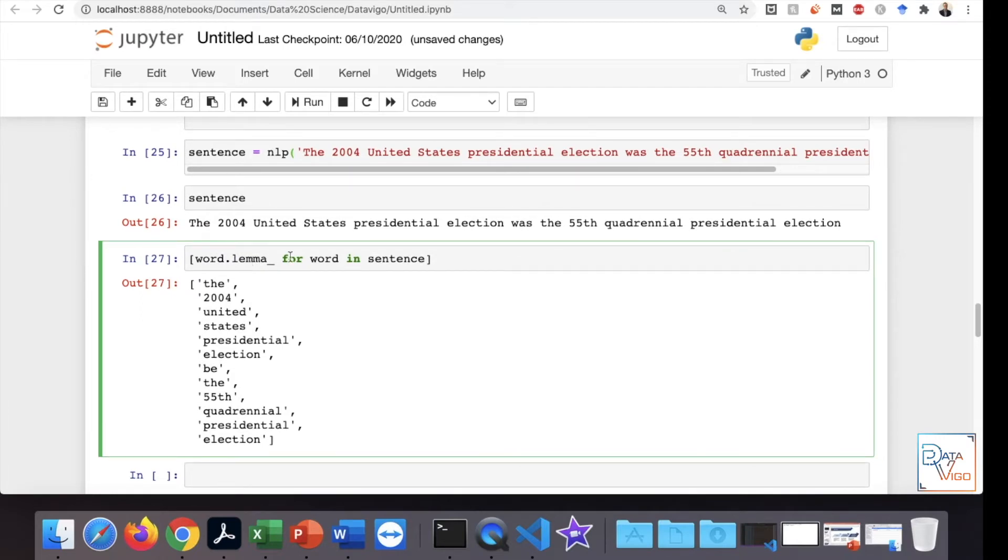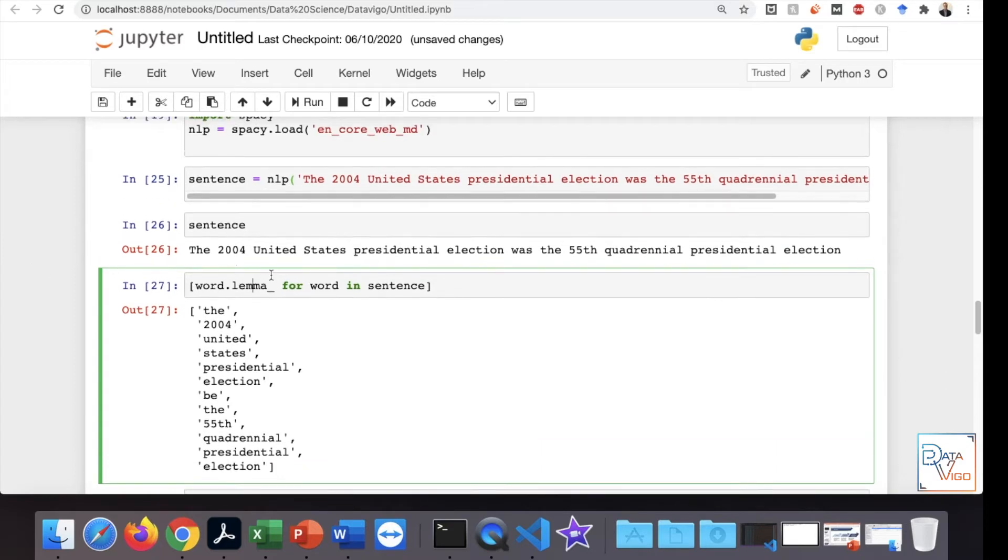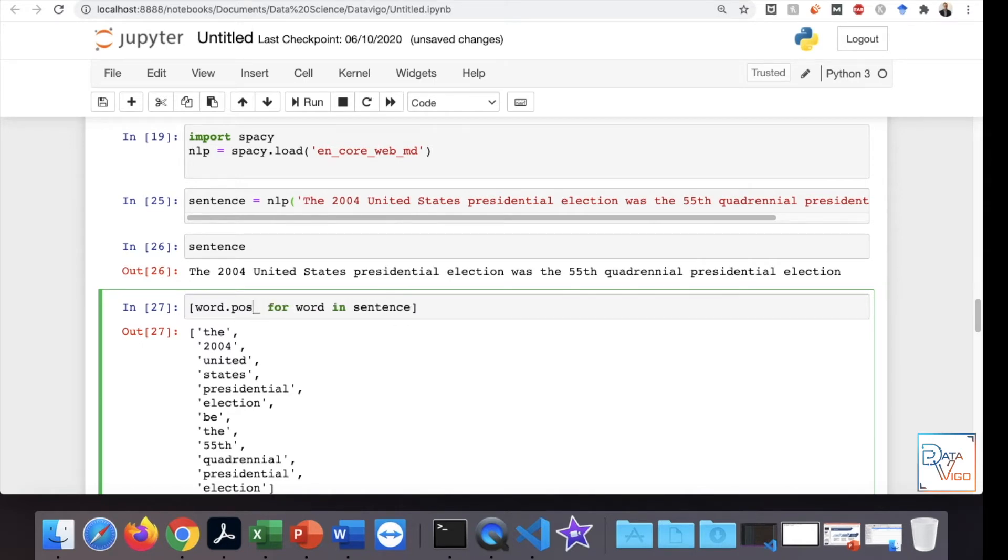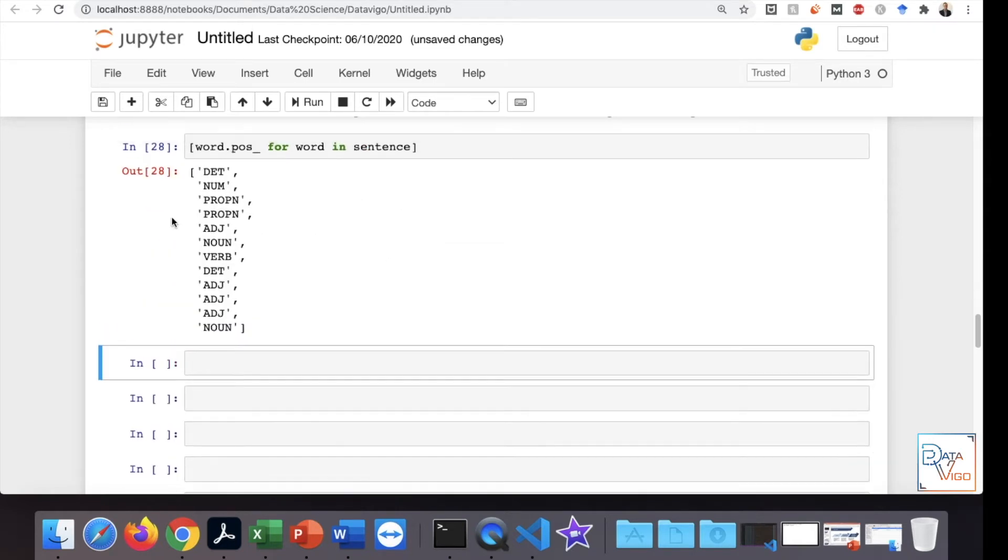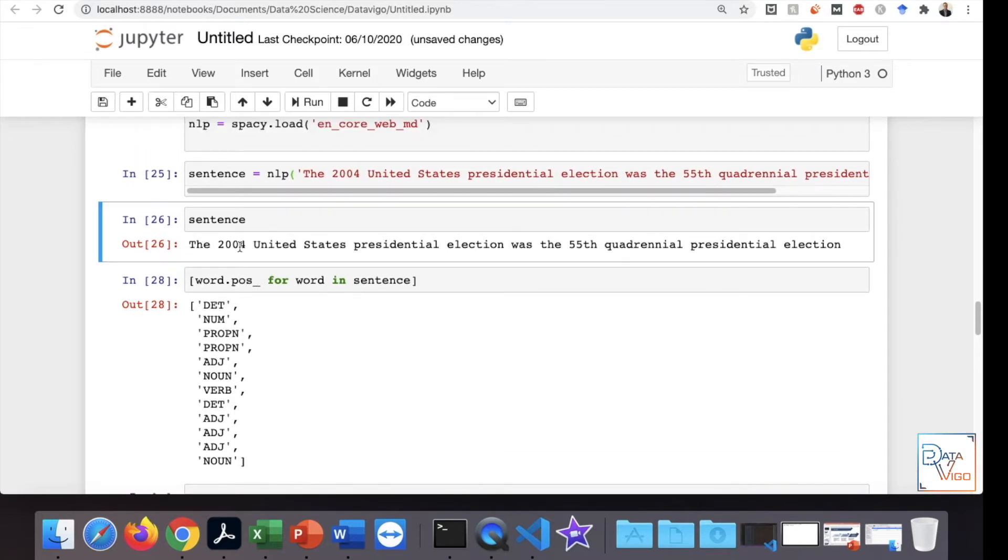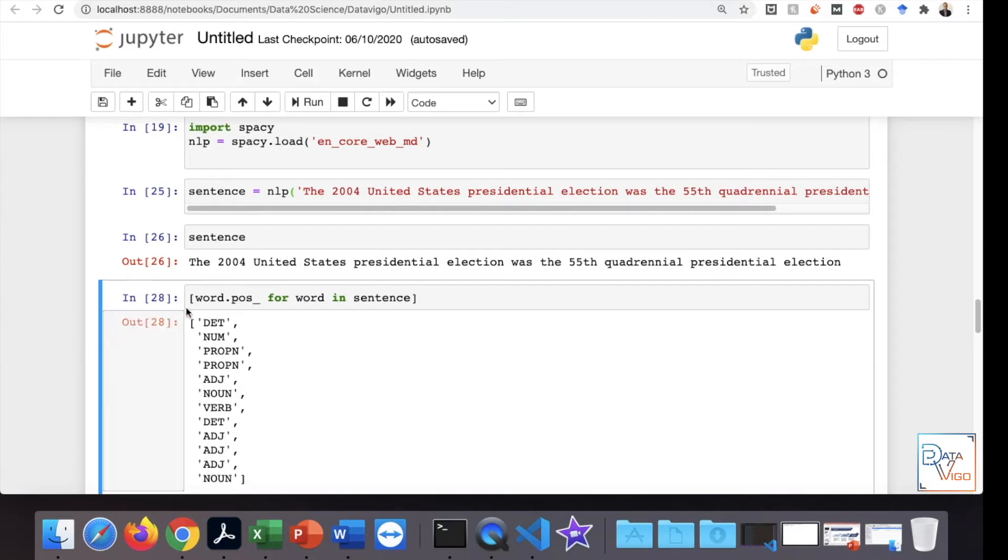So this is how we do the lemmatization. If I want, I can also do something called part of speech tagging. So if I do word.pos like this, then you can actually see the part of speech tagging for each word. It has tokenized the words and determined what kind of words they are - the adjectives, pronouns, verb, etc.